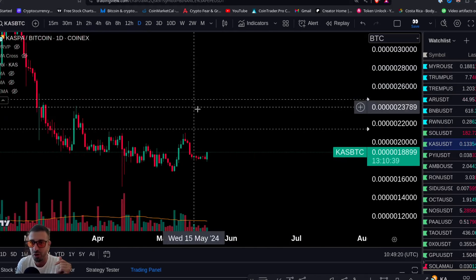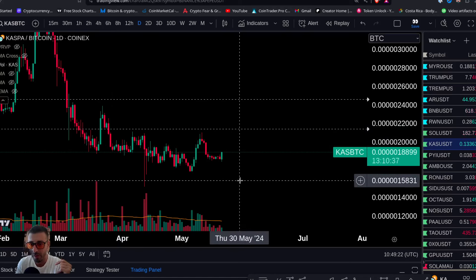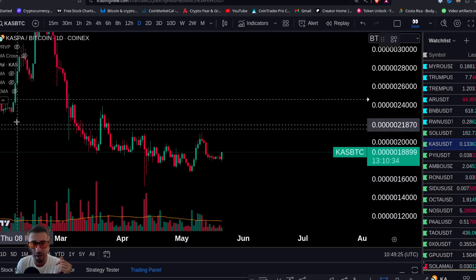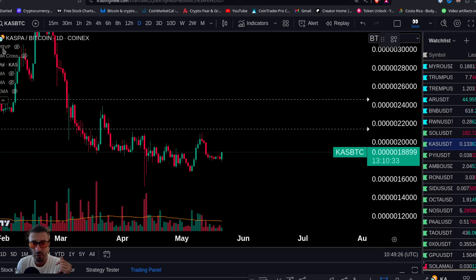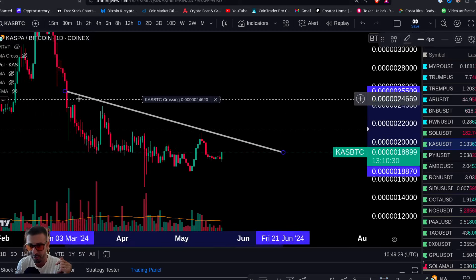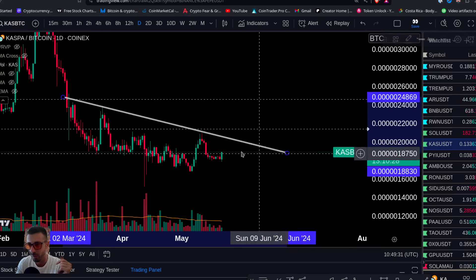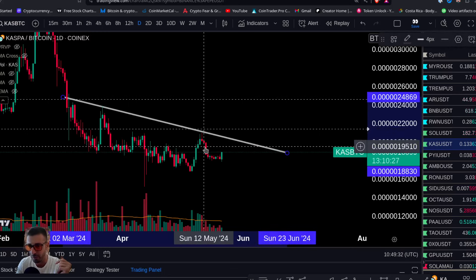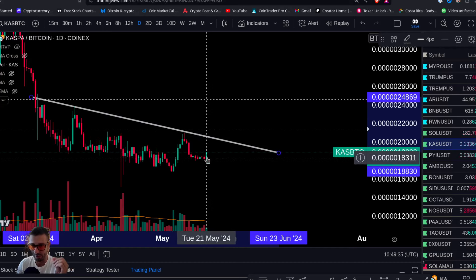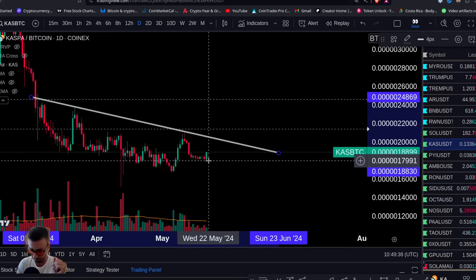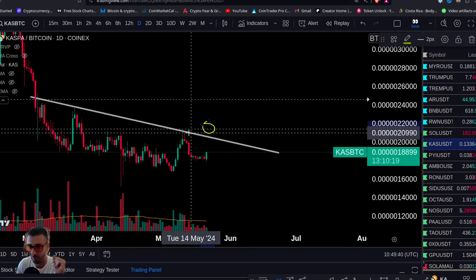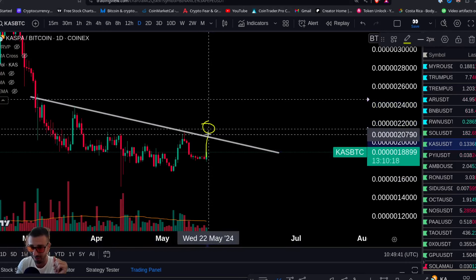First, look at the KAS/BTC chart. You can see we are trying to bottom out here. You have a possible trend line connecting here — we got rejected here, came back down, were consolidating, and now today we're having a nice move. What we want to see is this thing clear.